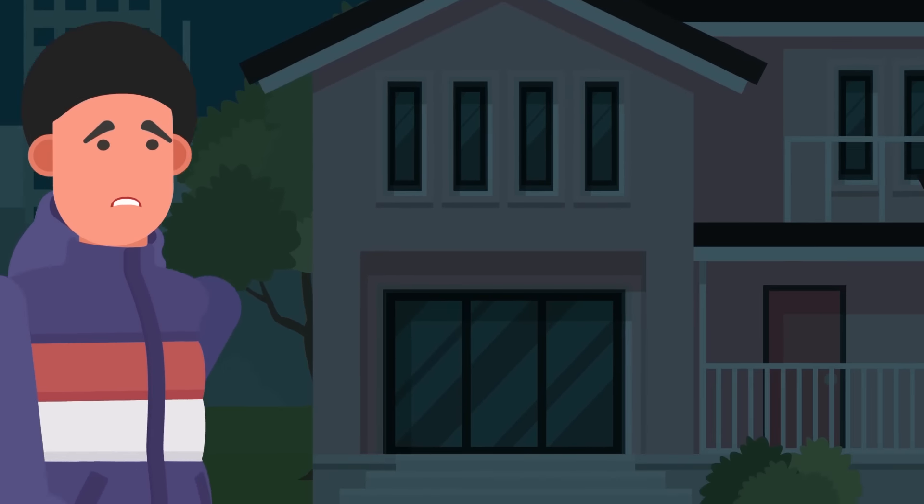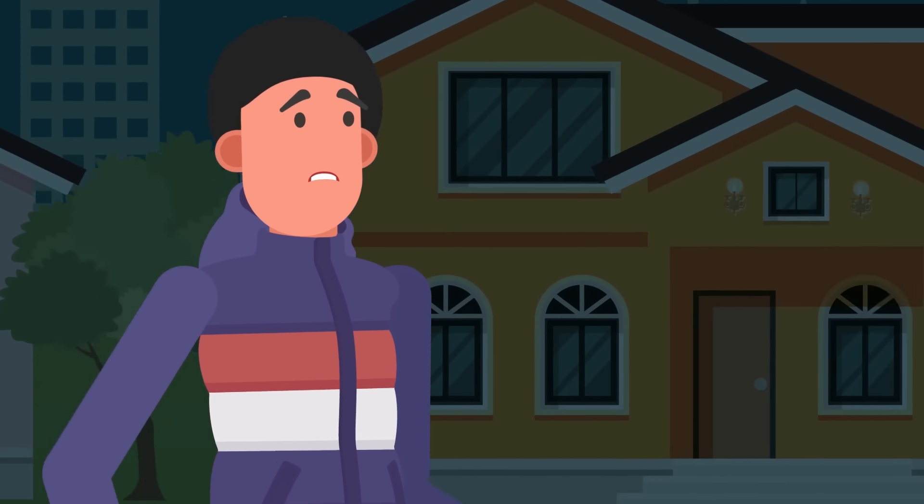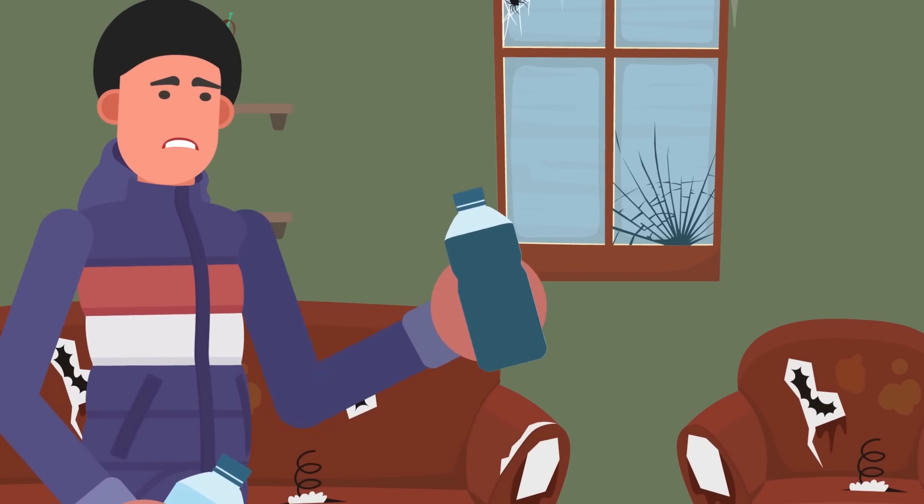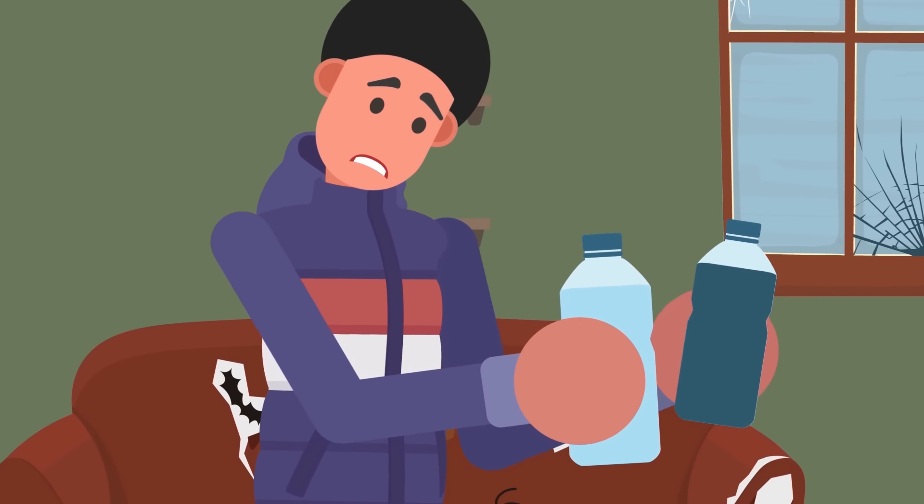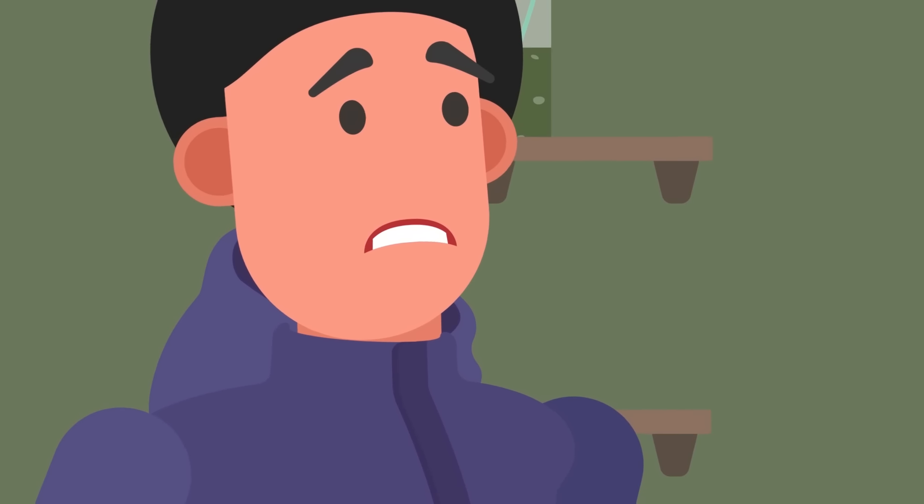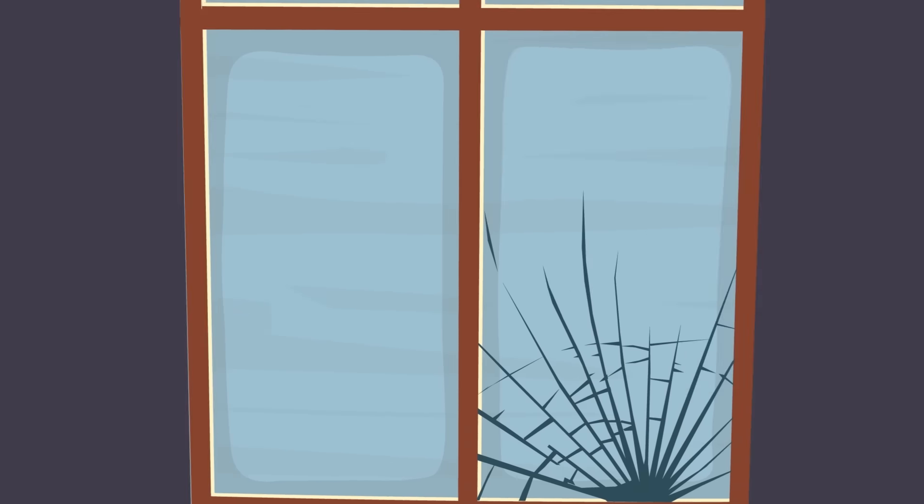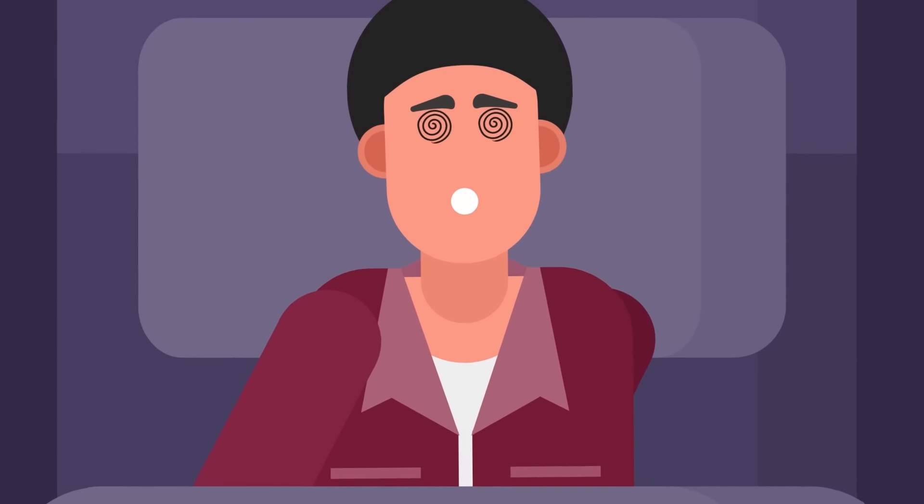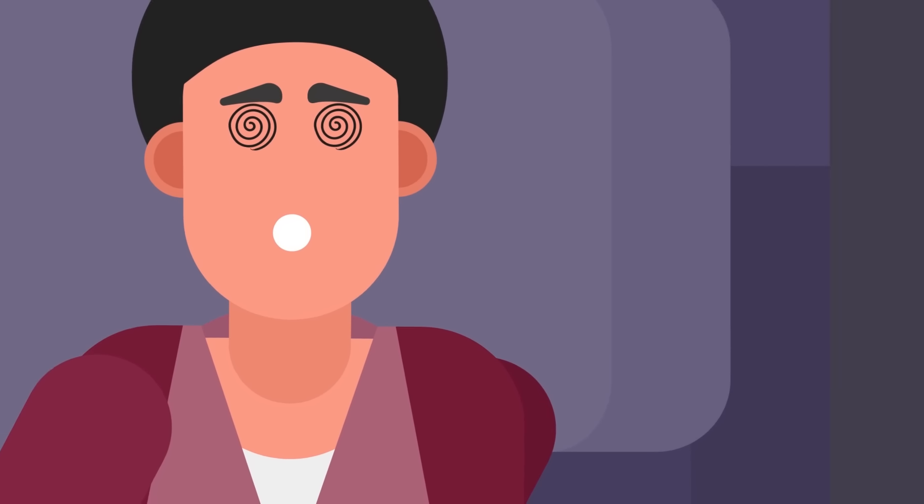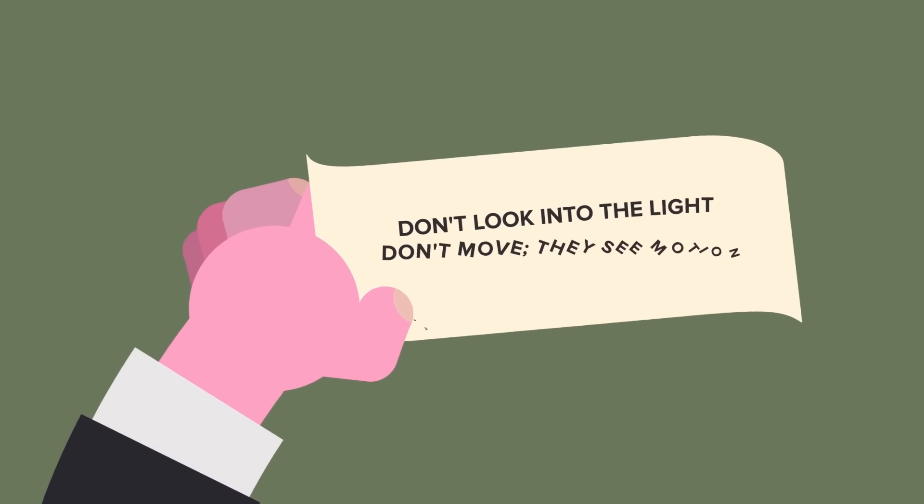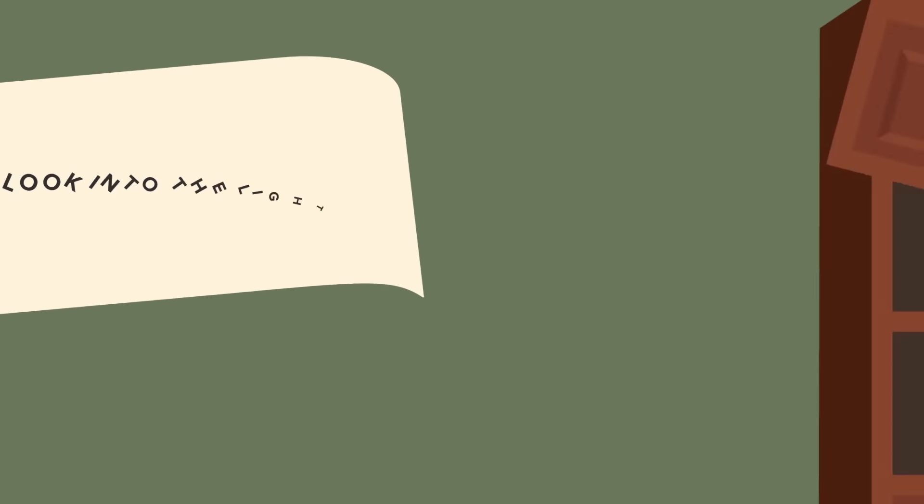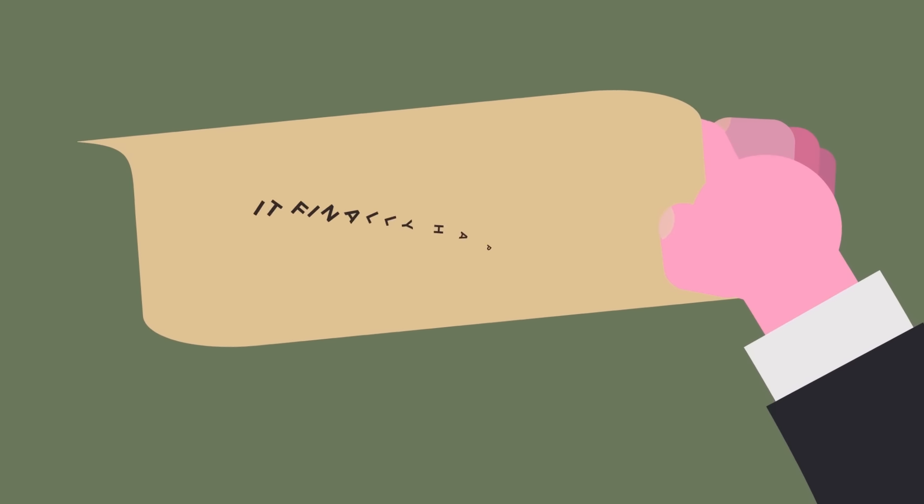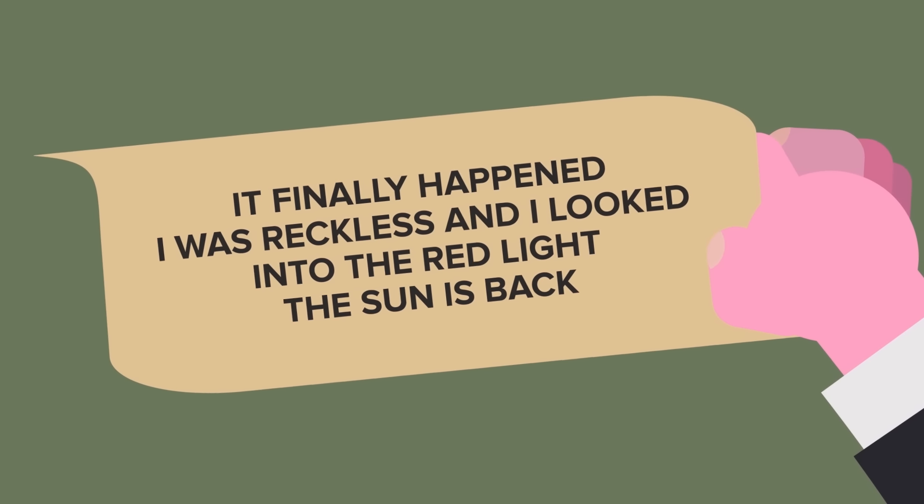TSV continued to feel increasingly paranoid after finding his front door open one day after he woke up. After a few more days, he decided he'd had enough and left, taking only the most essential supplies with him. First, he had hid out in a neighbor's house that had been abandoned. To his surprise, when he compared the tap water at his neighbor's house to some he'd brought from home, the water from his house looked darker. Could it have been whoever broke into his house had tampered with his water somehow? Hallucinations brought on by drugged water could explain why TSV seemed to be unable to capture the screams that he heard on camera. While looking through the house, TSV found a note listing some key information. The note confirms why the house was left empty. It finally happened. I was reckless and I looked into the red light. The sun is back.